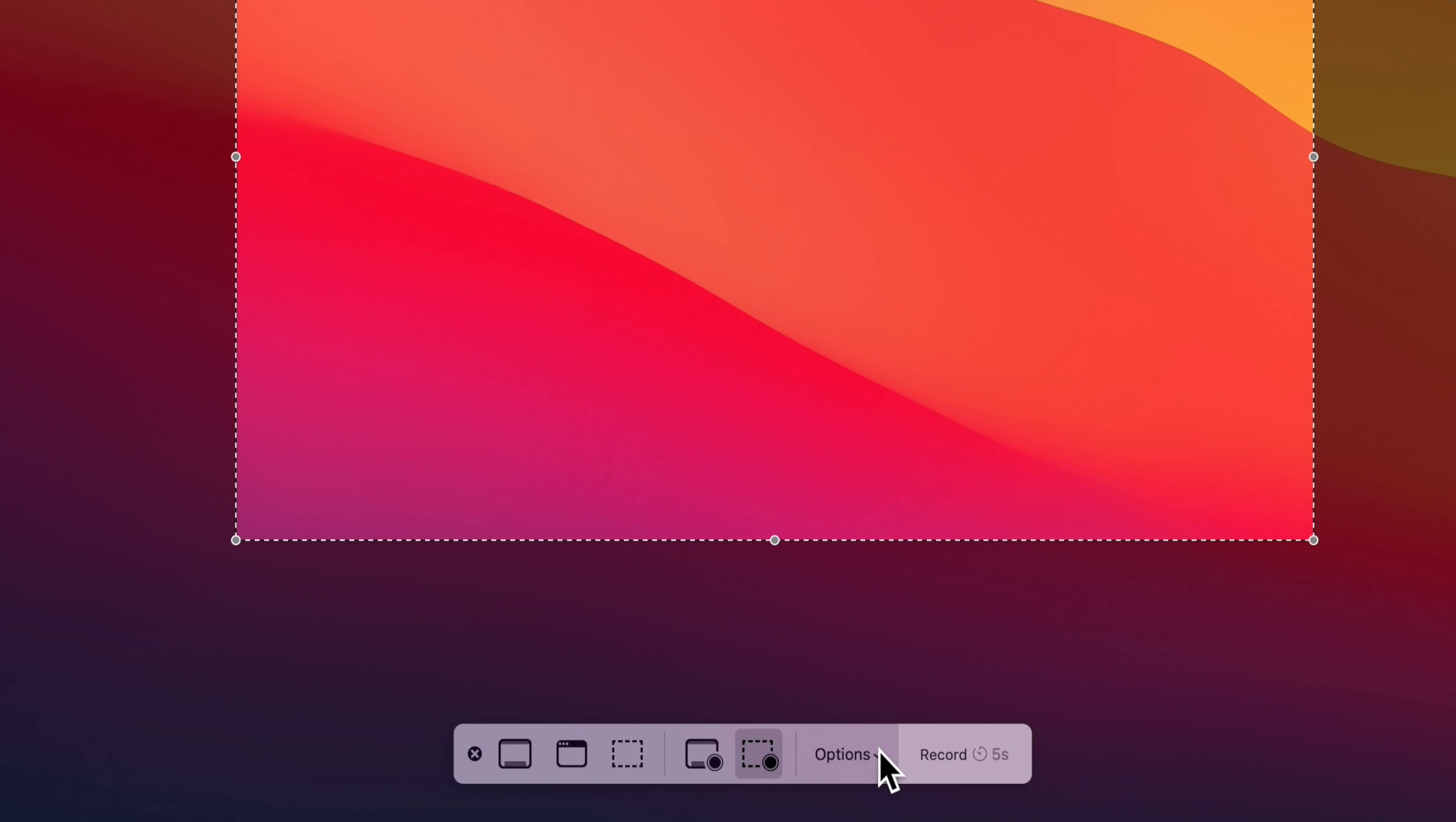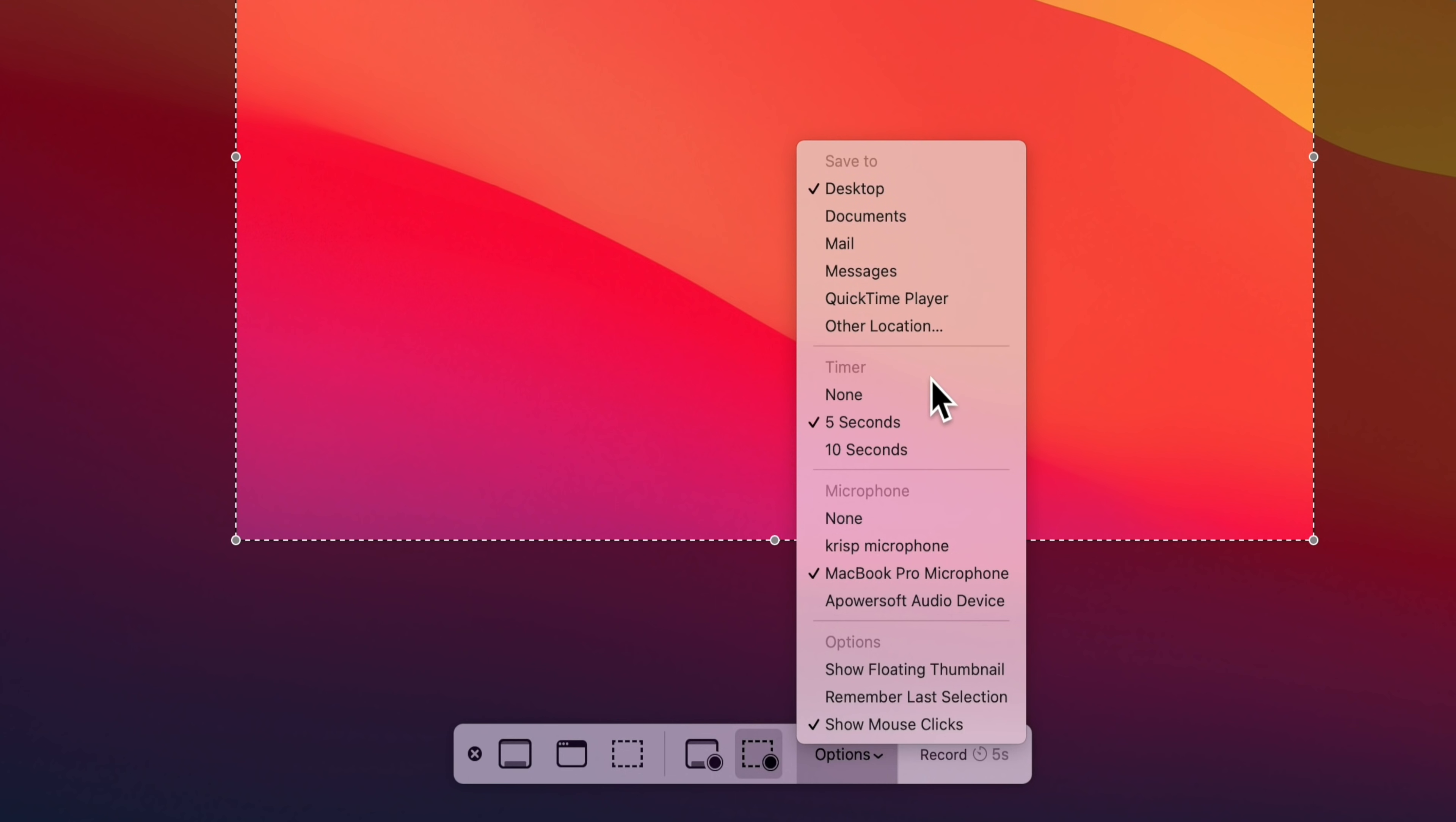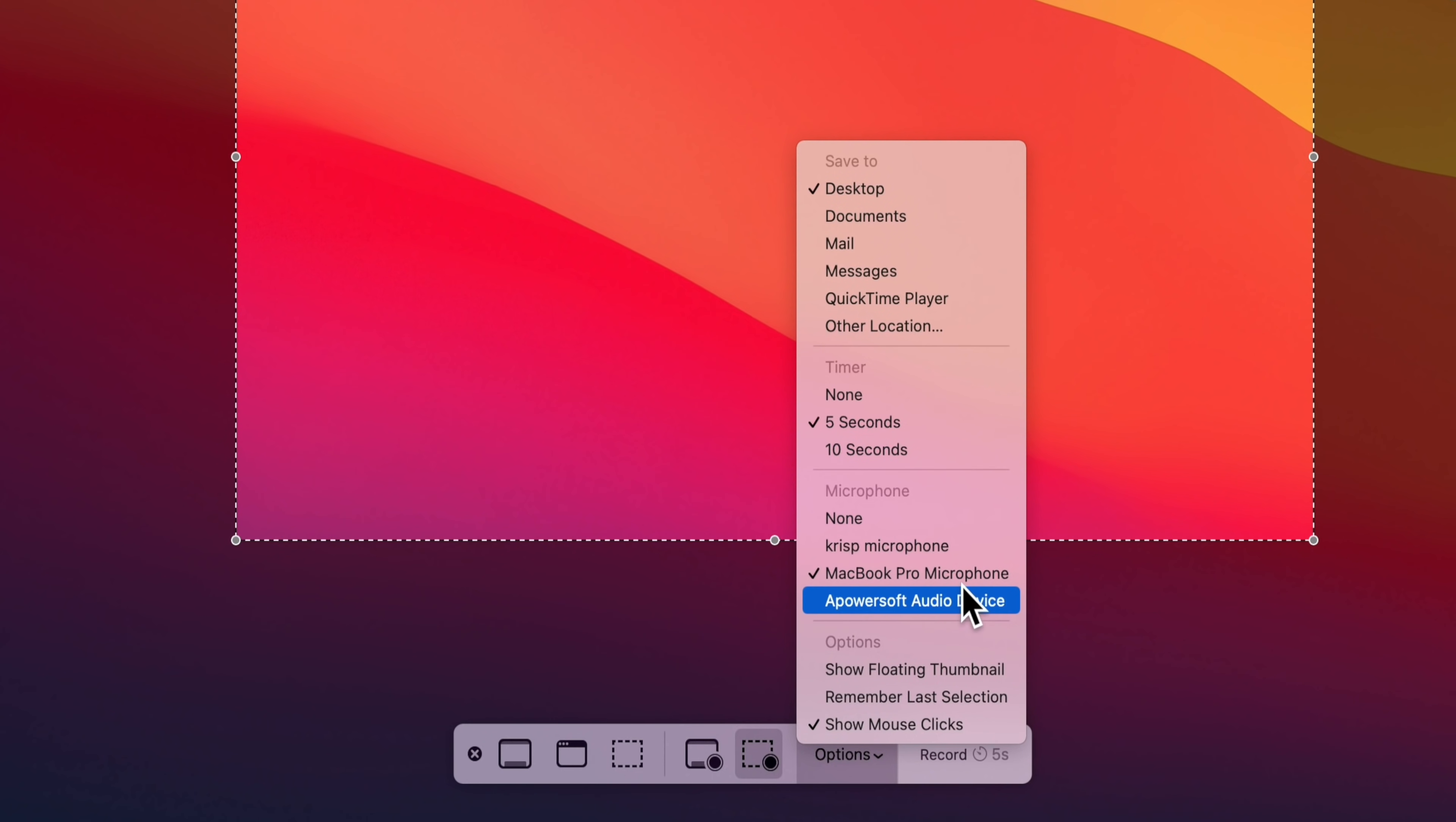Then down here under Options, you've got the ability to select where you want your video file to be saved out to. You can set a timer for your recording. So when you press record, it's gonna count down from none, from five seconds or from ten seconds. And you can also specify which microphone you want to use if you're going to be recording audio at the same time.